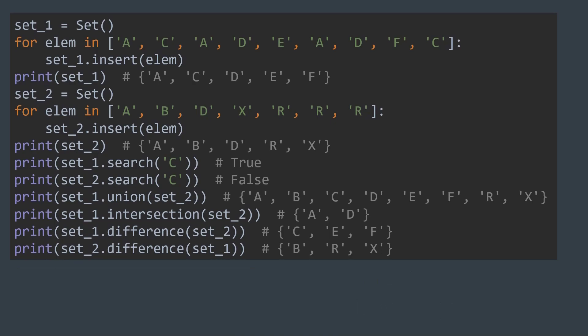However, this was just for learning purposes. Depending on the language you use, you don't need to implement a set from scratch as we did. For example, in Python, we have the set type.